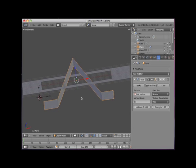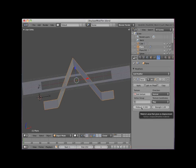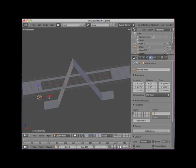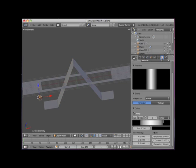There is a control in the Displace Modifier panel called Mid-Level, which by default is set to 0.5. This value corresponds to the displacement's color value. I'll go to the Test Texture Editor and click on the black color swatch.